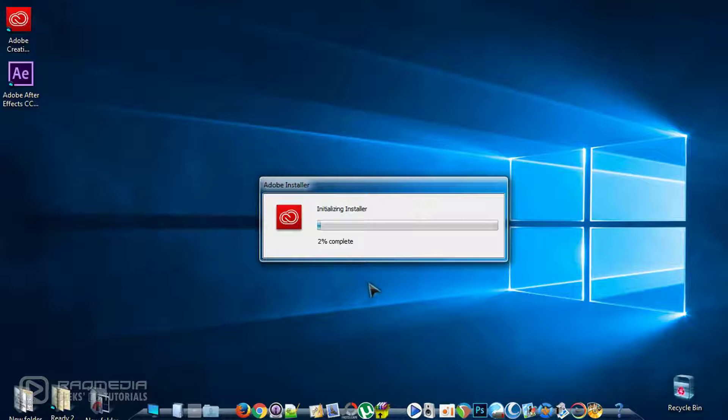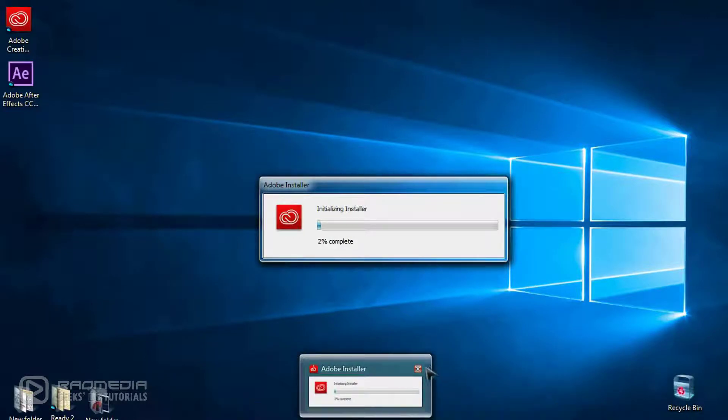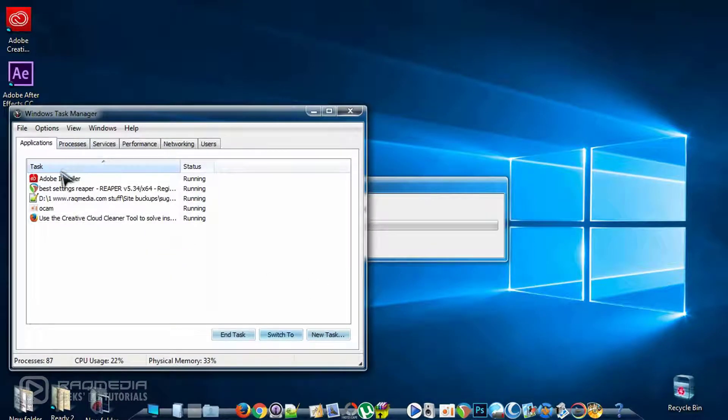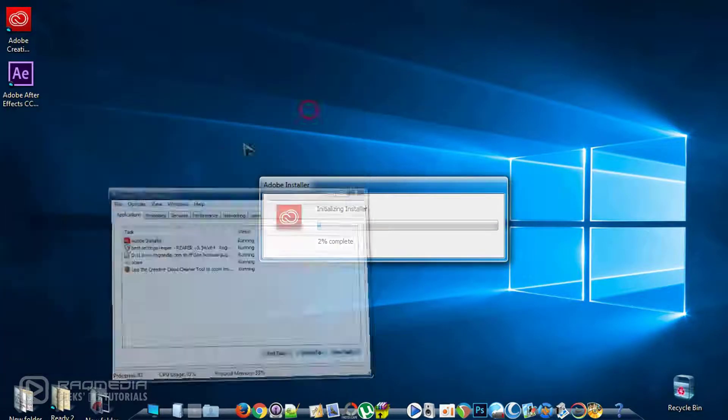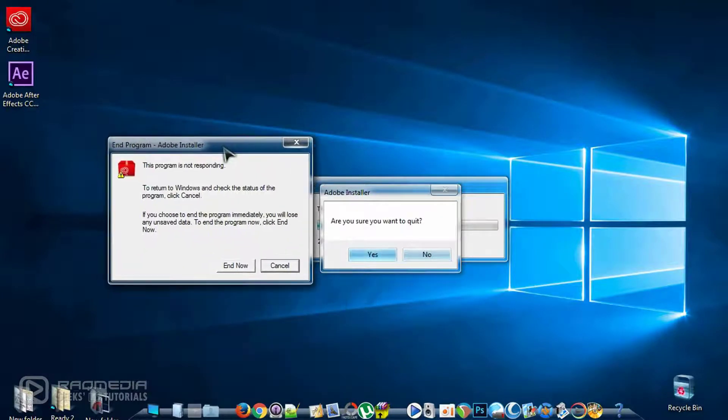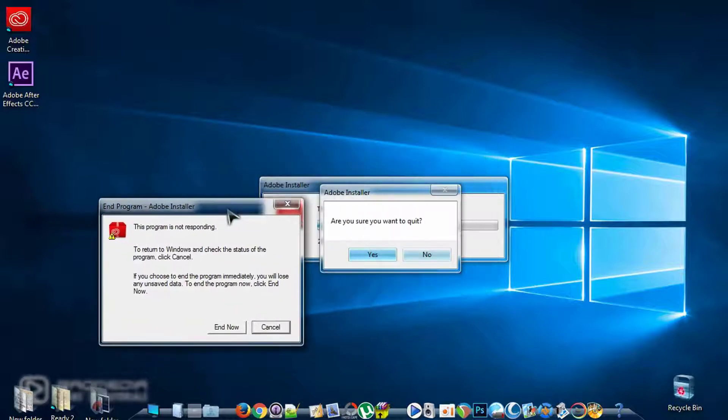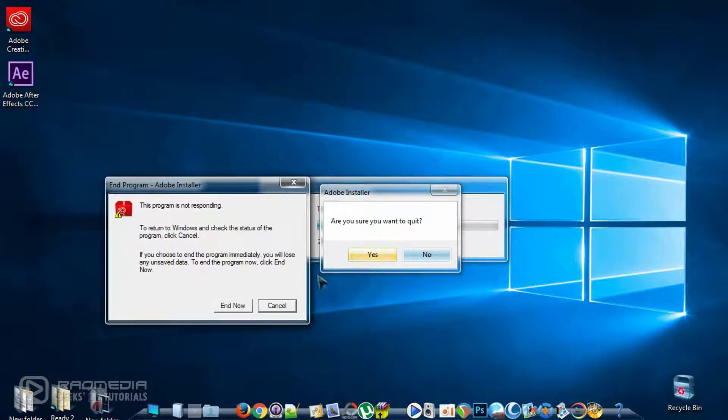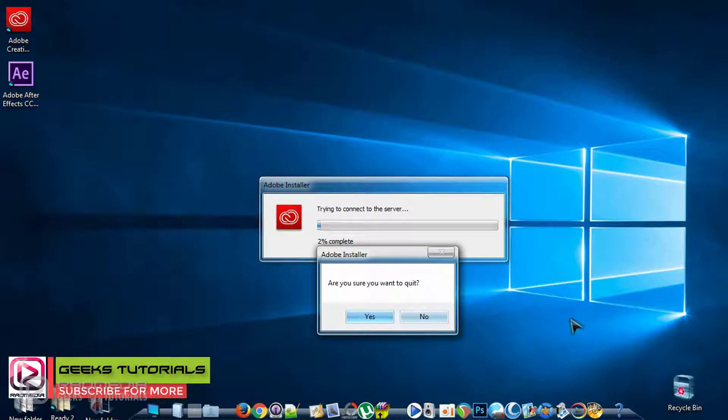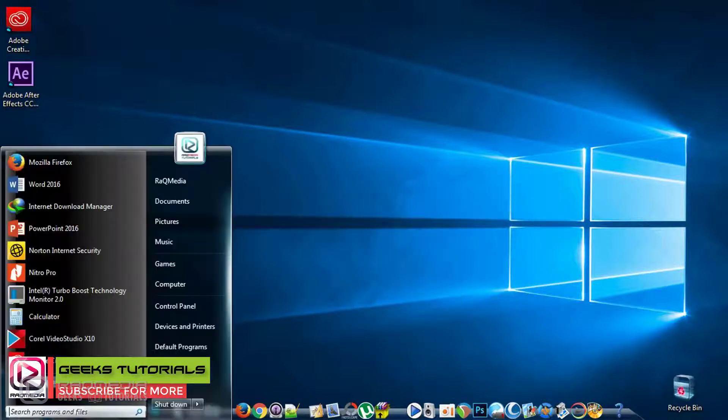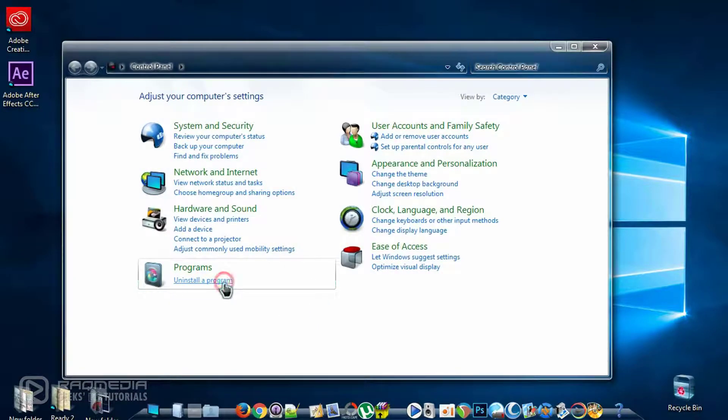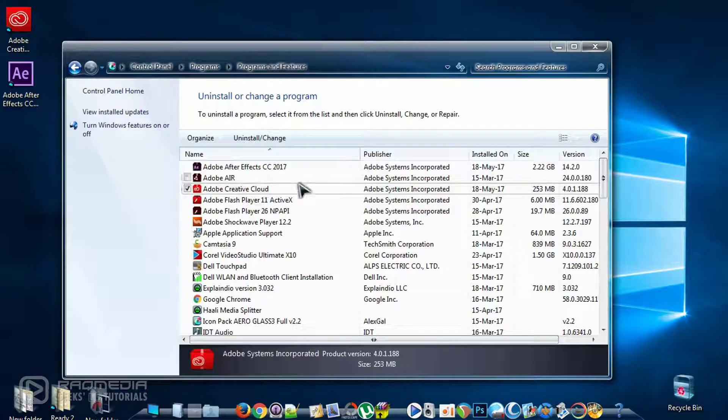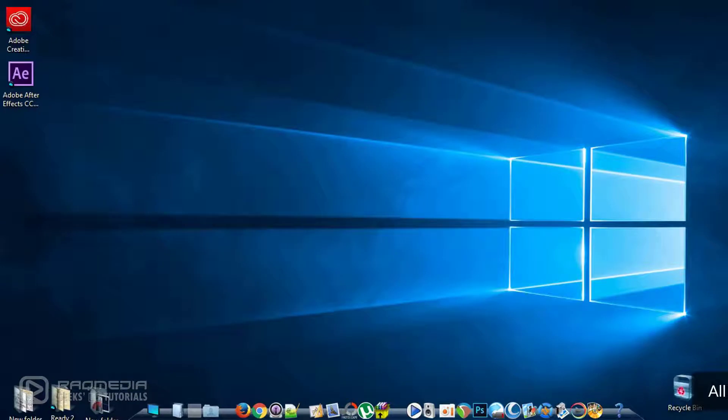The best way is to uninstall the program and reinstall it again. Let's close this task manager. Let's close this and carry on with the trick on how to fix this problem. First thing to do is to head on to the Control Panel. We'll try to uninstall the program normally. As you can see, the Creative Cloud. Click on uninstall or change.